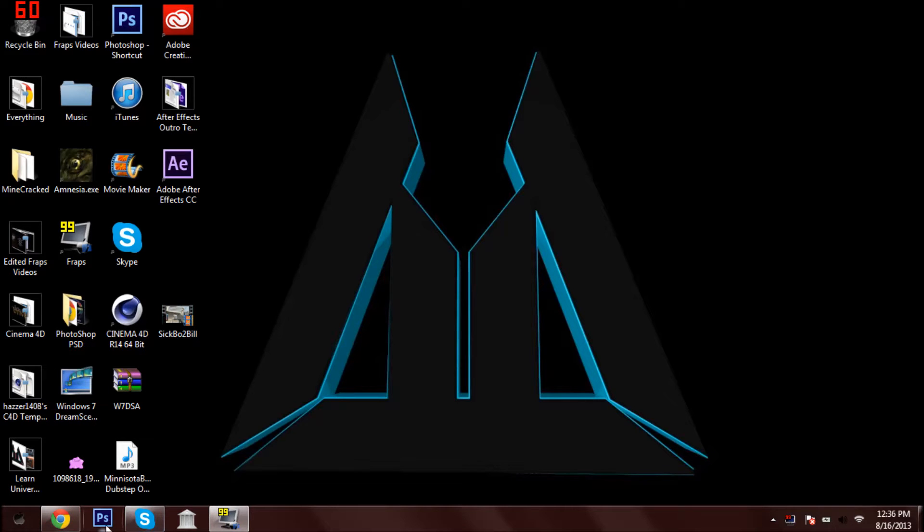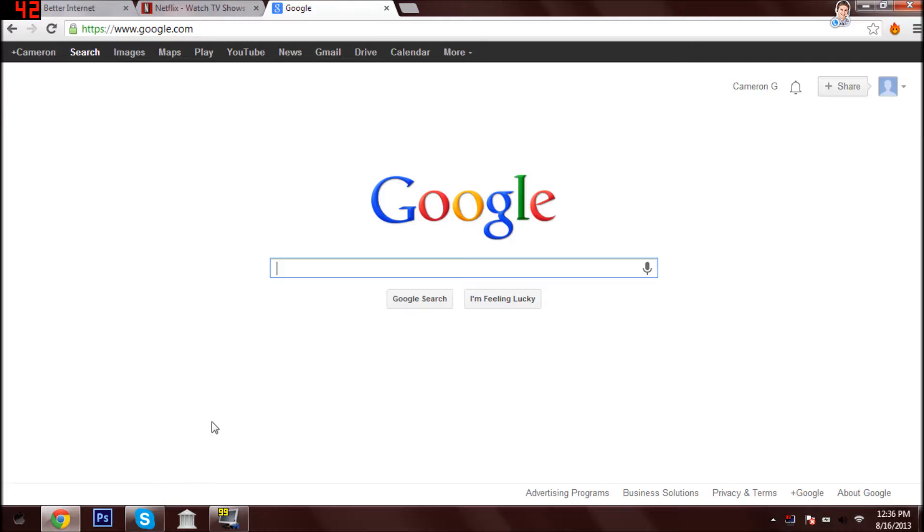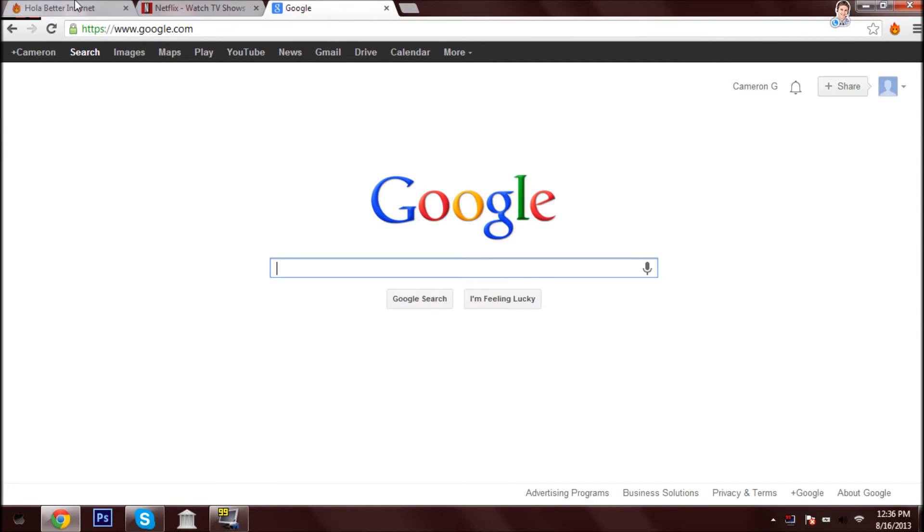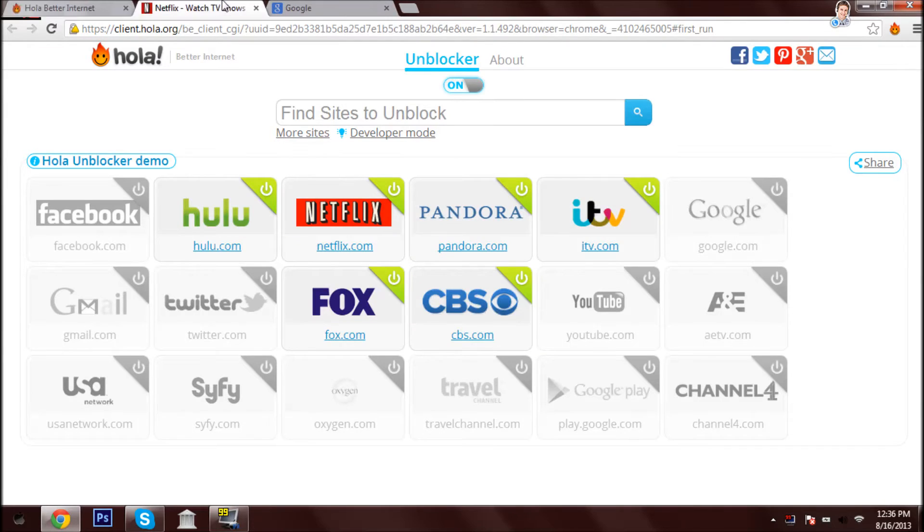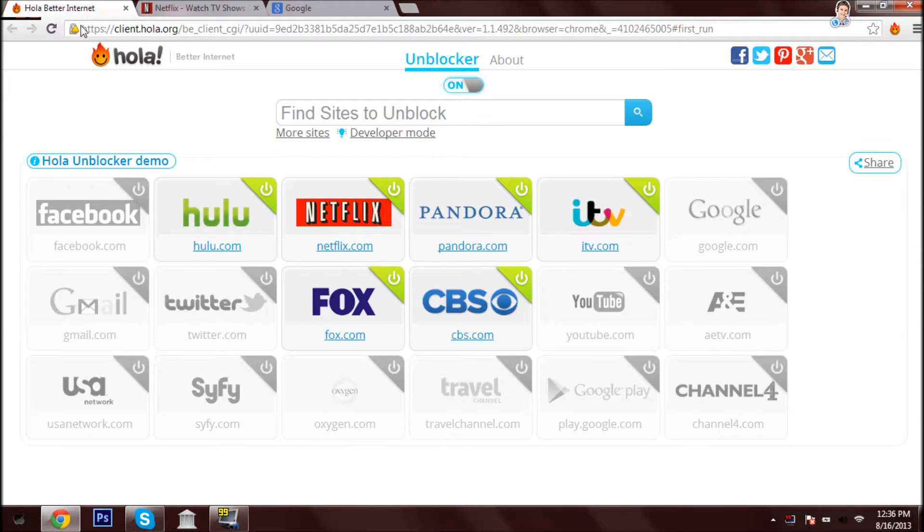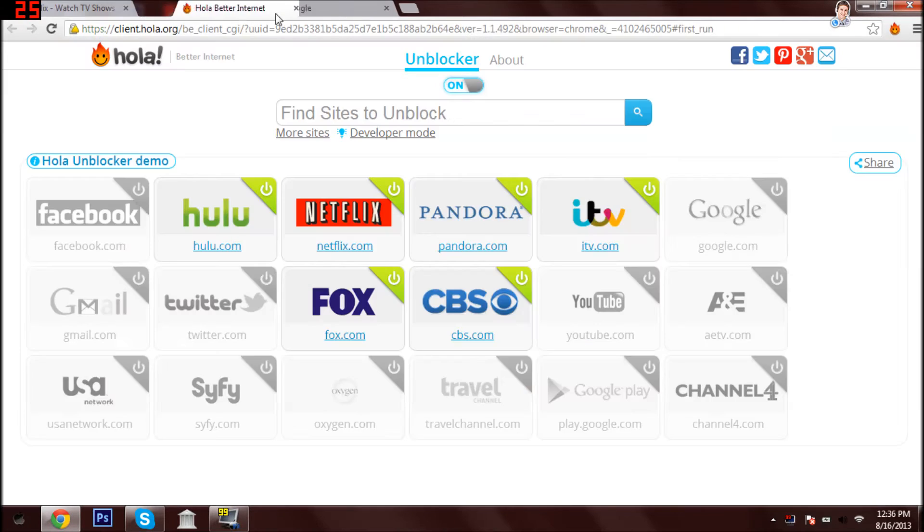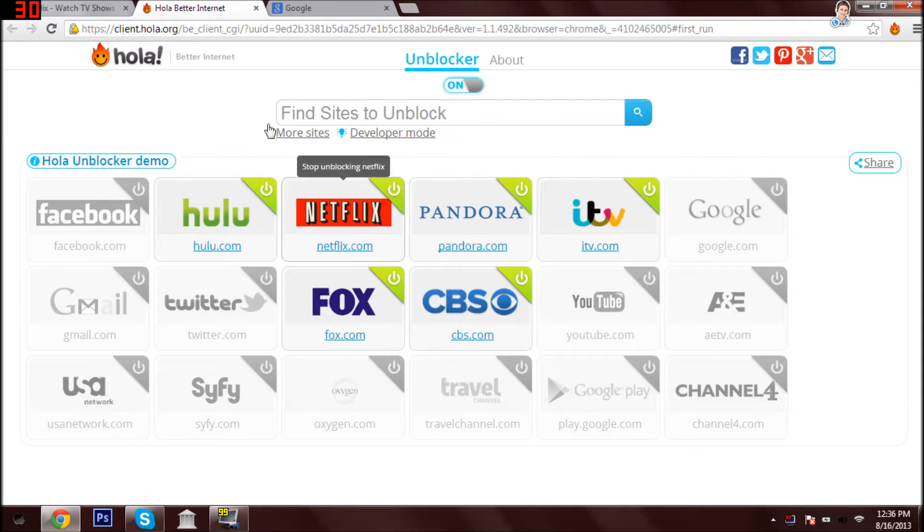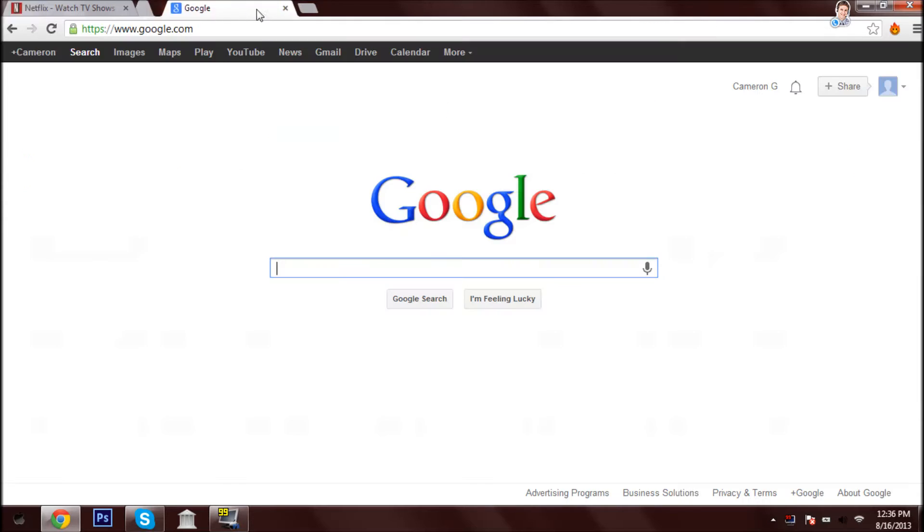Yo what is up guys, it's iatechfreaks here and I'm going to be showing you guys how to get American Netflix in Canada or any other state-like shows. So you're going to be using Hola, Hola Better Internet, Hola Blocker. What you're going to do is just search that.